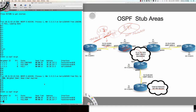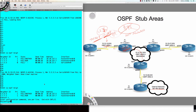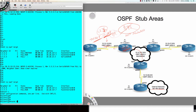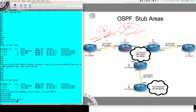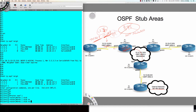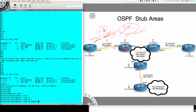So on router 1, remember we want to make this a totally stubby area, which means no type 3s, no type 4s, no type 5s. So I'm going to go into router OSPF 1, and it's here where I say 'area 1 stub no summary.' Something very interesting — I can put that same command over on router 3 and it's not going to break anything. However, it's not required.